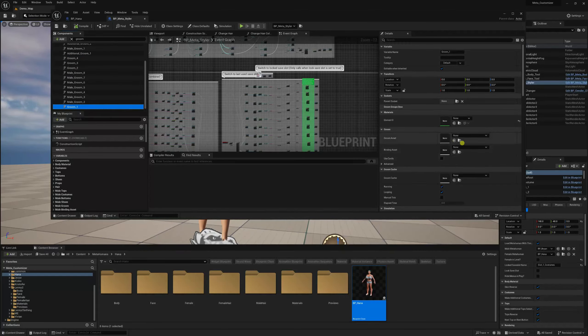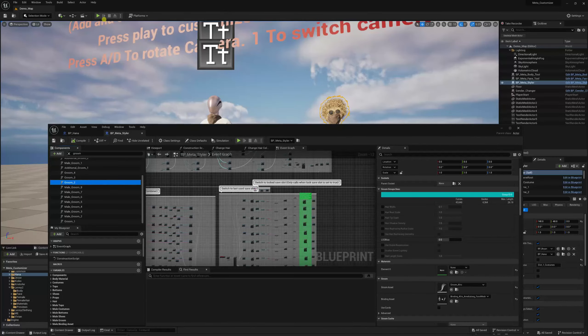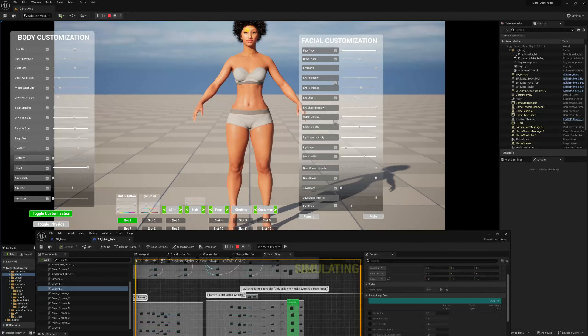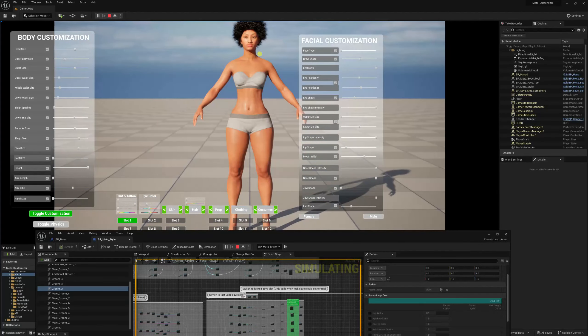For groom one, I usually like the first slot to be bald, so I'll leave it as none. Groom two already has the afro on it — that's the first one you see when you click play. Number three also has a hairstyle, so we'll start adding new ones from number four. I'll choose some different hairstyles from our MetaHumans — I'll go for Amelia Long's hair first.